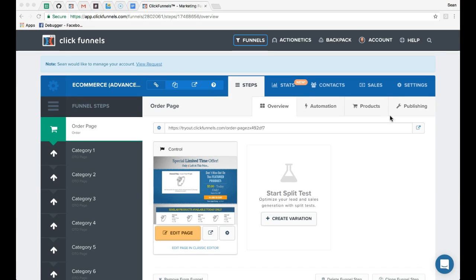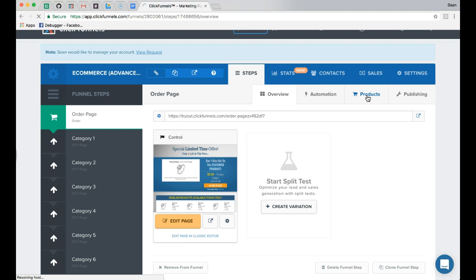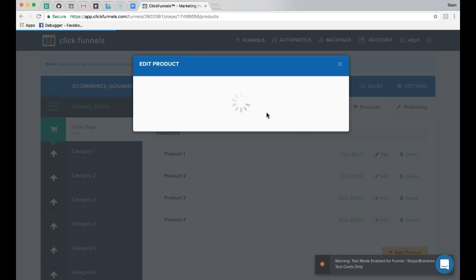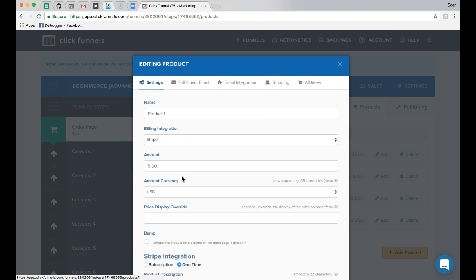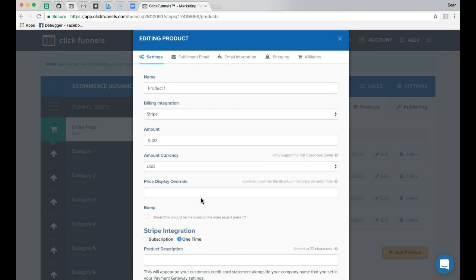Now let's go through each customization that needs to be made for the pages to allow the funnel to function. Each time you're selling a product you'll need to create a product within that page. In the order page click the products tab — there will be options for four different products, each named and priced as you need. Inside the price you have the option to use a price display override. If you're using a simple dollar amount I don't recommend changing it — it will automatically show with a dollar sign. But if you have a product that is free plus shipping or requires words in the price, you can add a price display override.